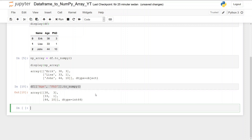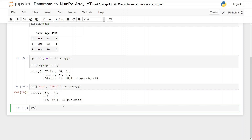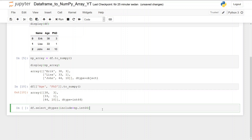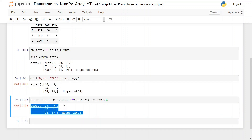In this bonus example we're going to select certain dtypes. We can obtain the same results as before because these columns contain integers, so we use df.select_dtypes with include set to numpy.int64. We can see that this array contains integers, and then calling to_numpy again we obtain the same results.